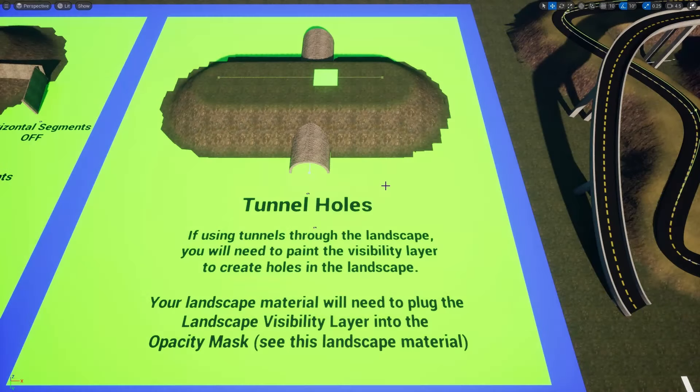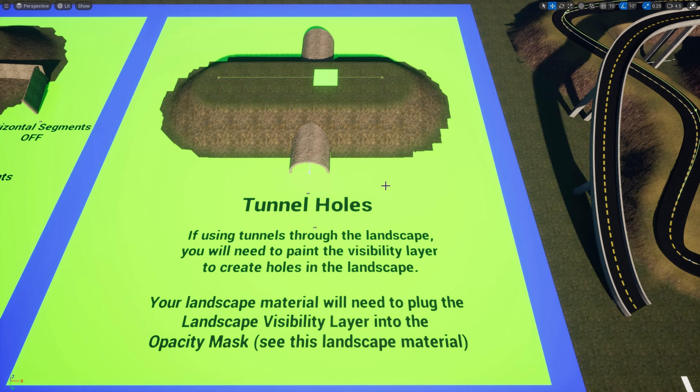Hello fellow Unreal Engine artists, designers and developers, and welcome to my continuing series on how to get the most out of my Simple Structures plugin, link in the description below.